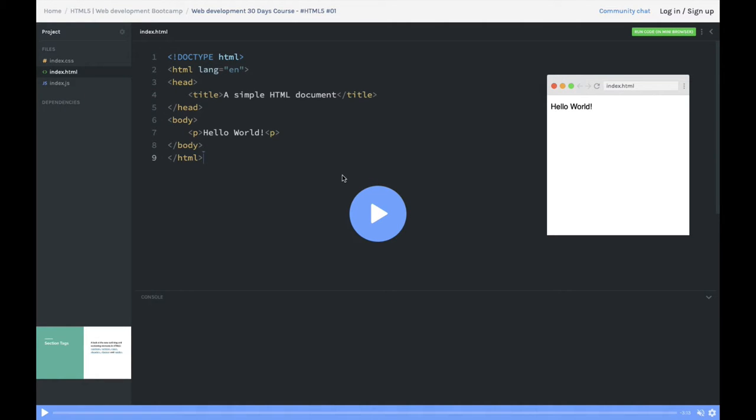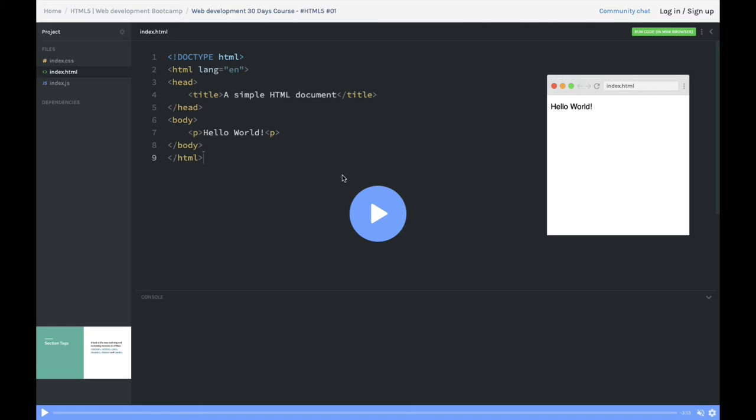Hello and welcome everyone to my web development bootcamp. I'm covering the initial videos about HTML5. In HTML5, it's not all about basic web development.